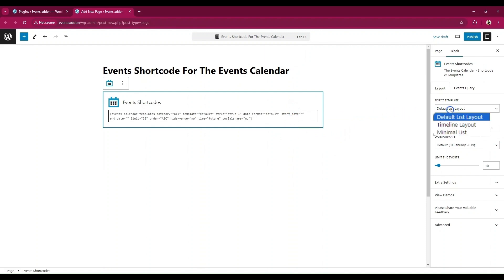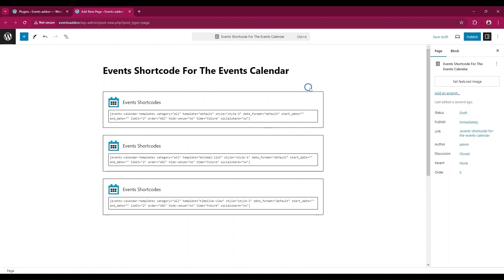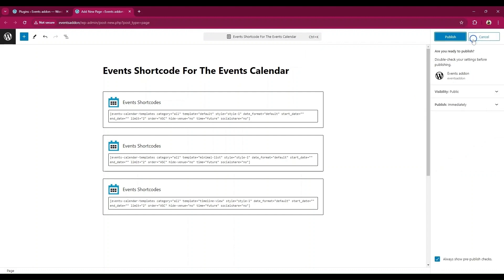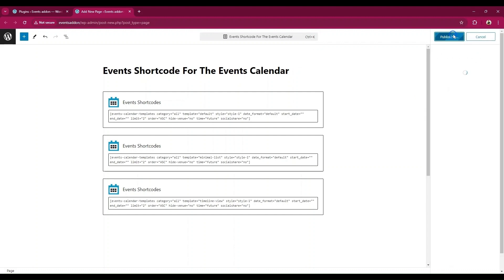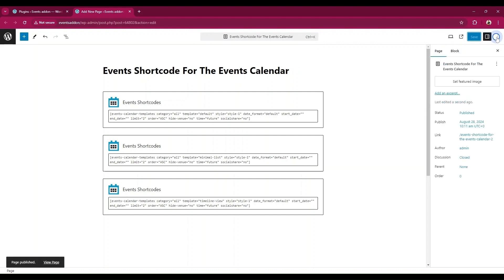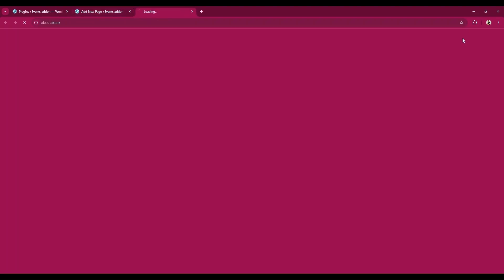We have three template designs — by default it is the list layout. Here I have entered the shortcodes for all three designs. Now let's update the page and check how these designs will look.